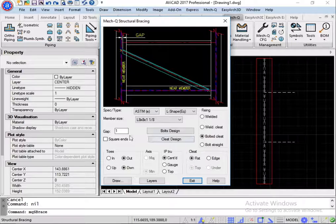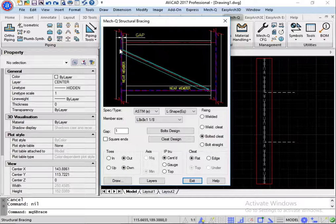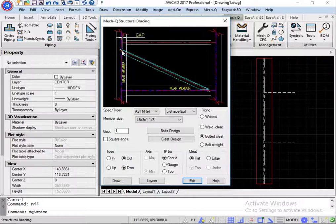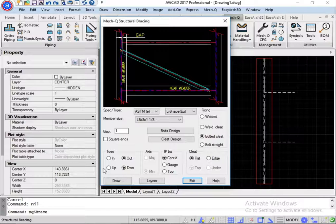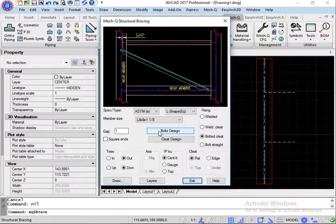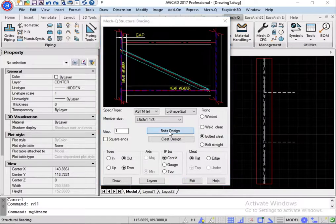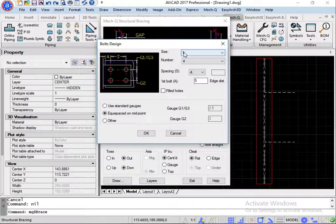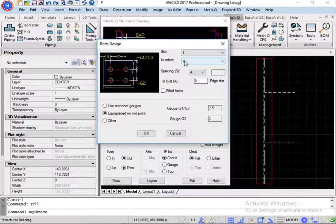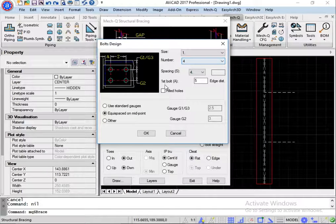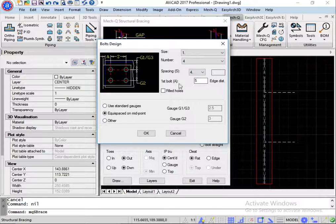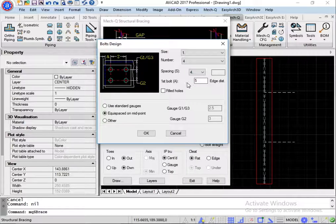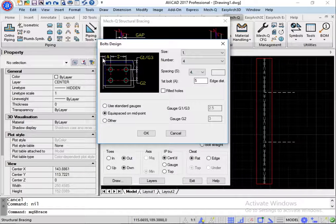For the gap, this is the gap between the intersecting point and the edge of the brace. I have that set to 1. Now there's a couple of buttons here. This is the bolt design. I have the size of bolts at 1 and the number set to 4. And in this example, I'm using an edge distance of 5. That's this distance here.